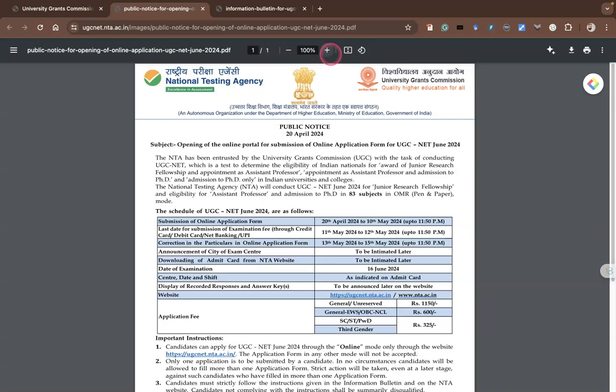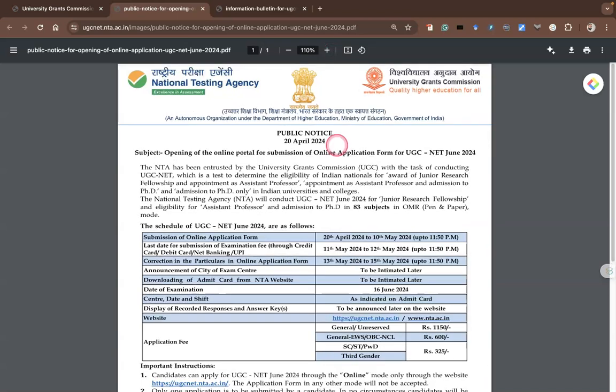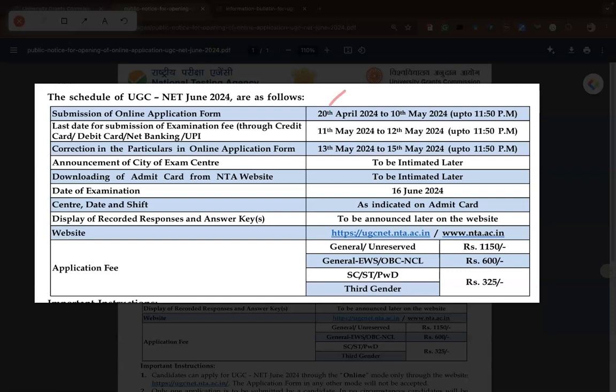This public notice was published on 20th April 2024. Now we are going to highlight some of the important dates. The submission of online application form is from 20th April to 10th May 2024, up to 11:50 PM.